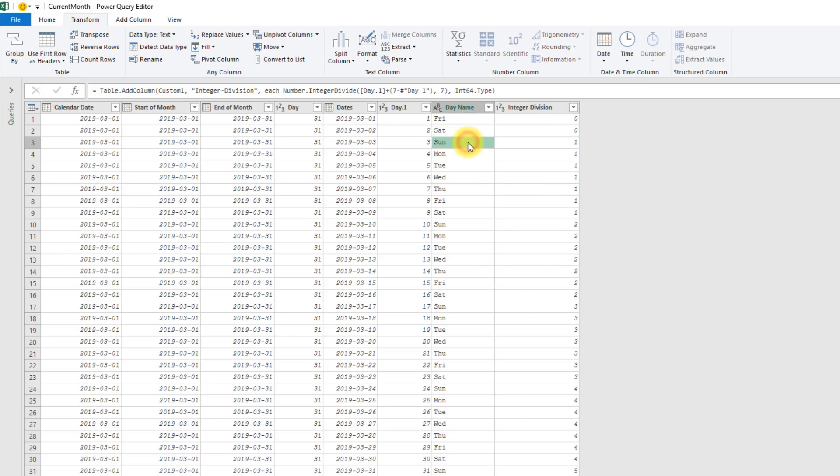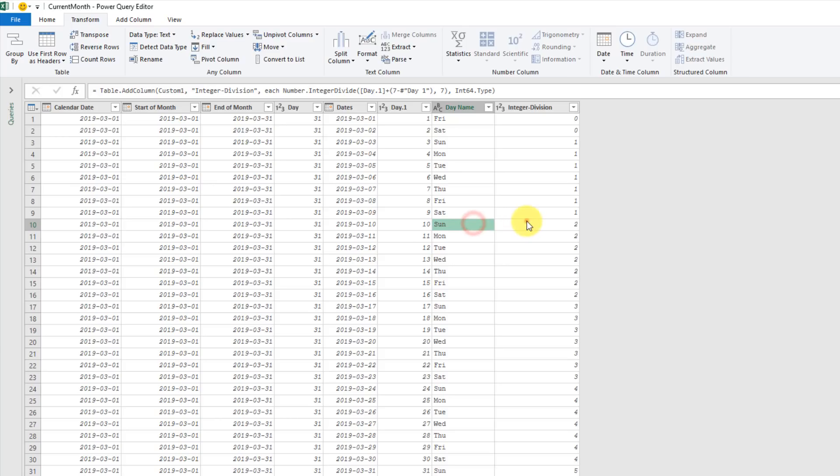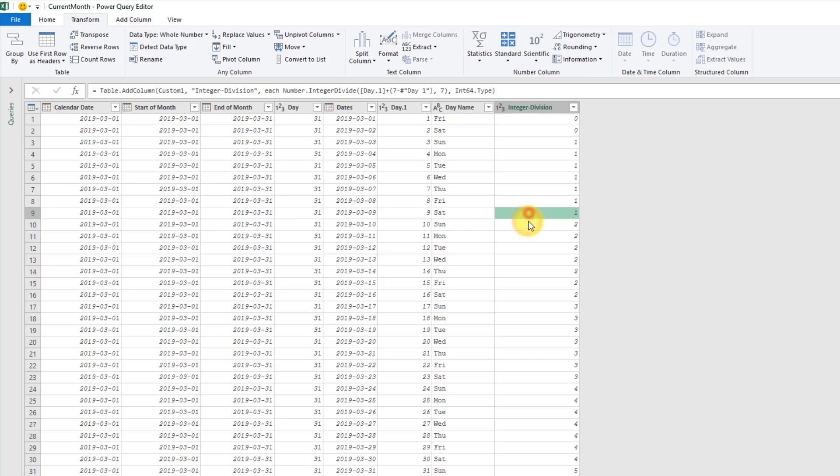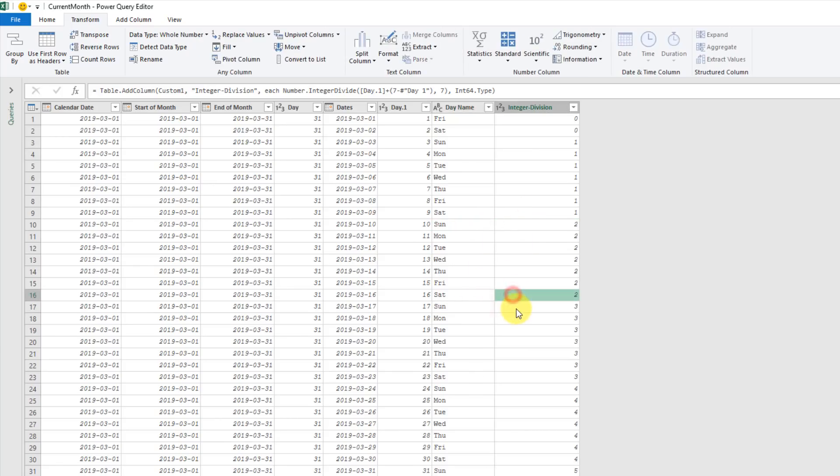Here you can see that Sunday is where we go from zero to one. And then the next Sunday, we go from one to two. And the Sunday after that, we go from two to three, etc.